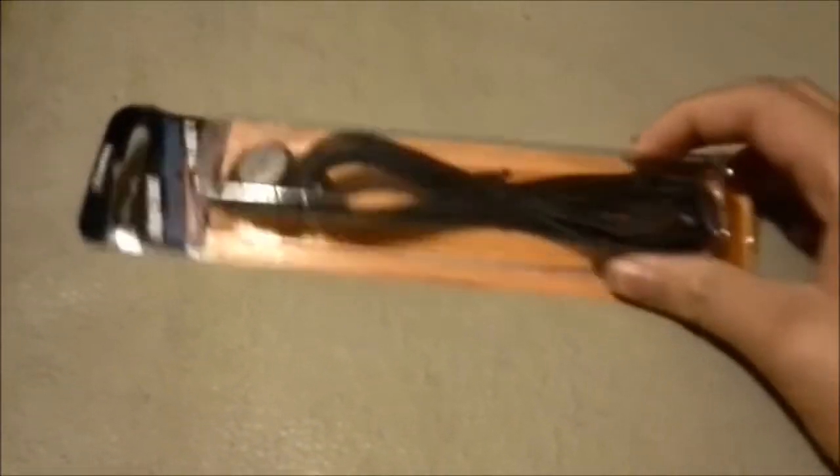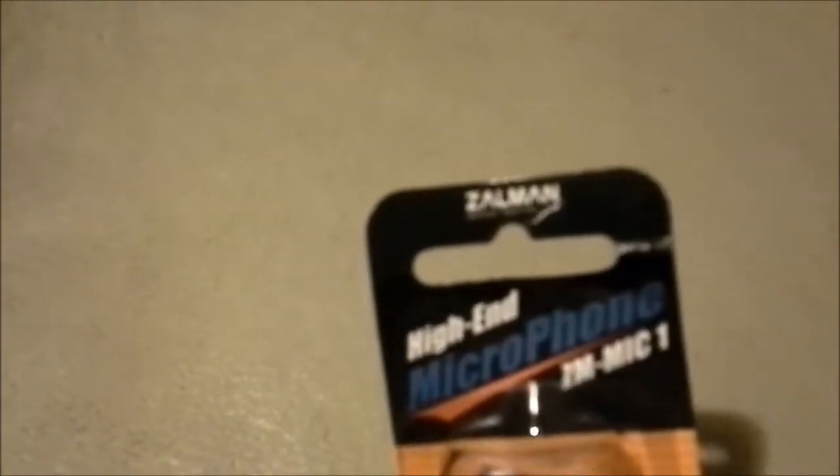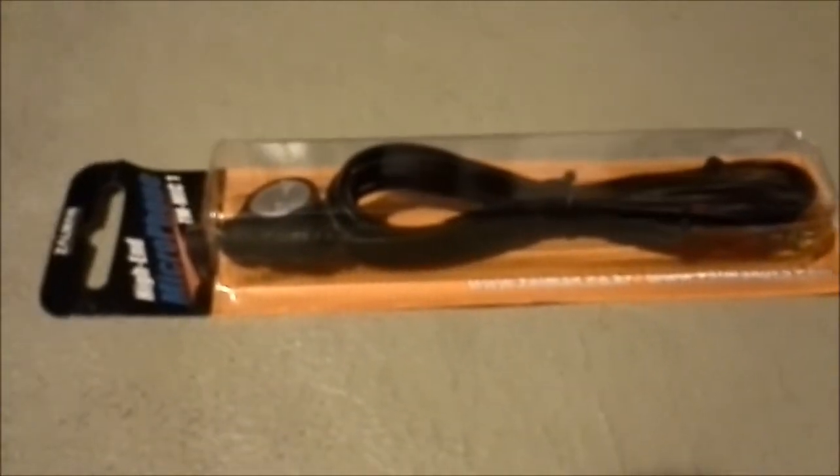Hello, today I just got my Zalman mic from Outlet PC on eBay and it cost me eight dollars, which is good. So now I can do commentaries for you guys. It comes in a little packaging, well it kind of got ruined on the way through.